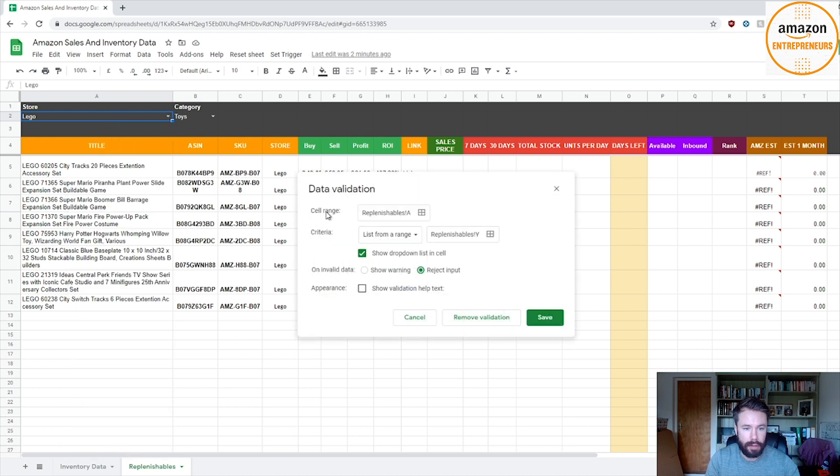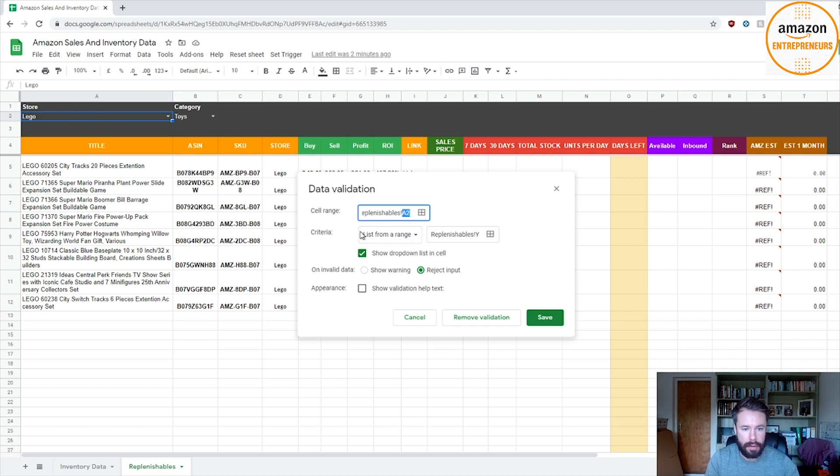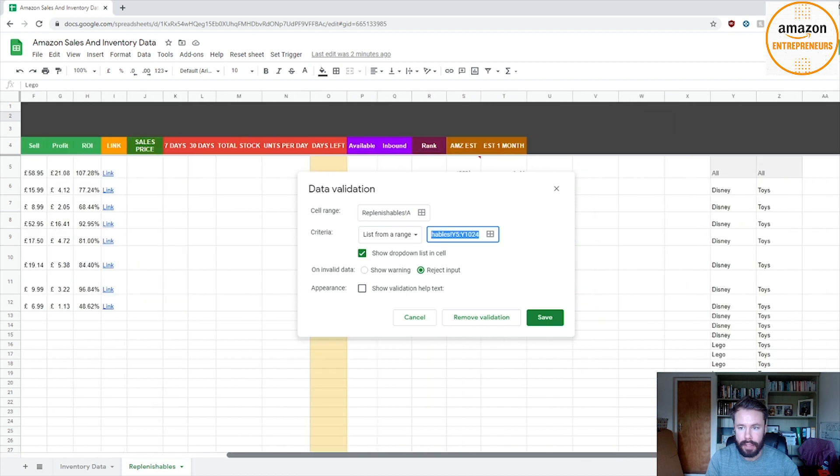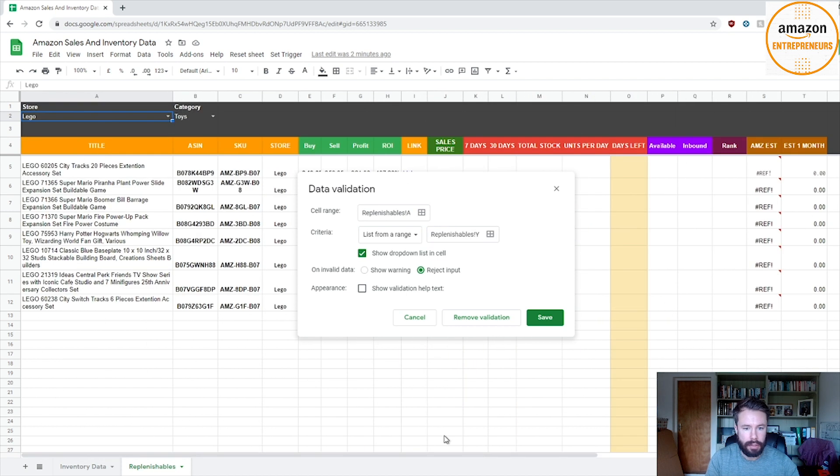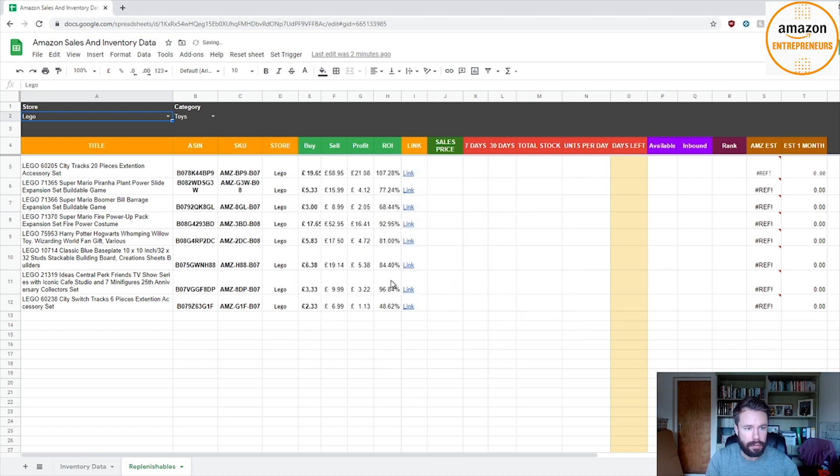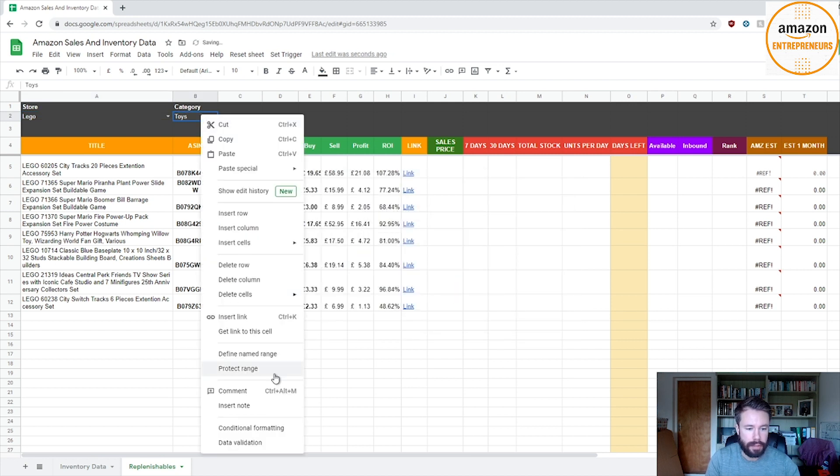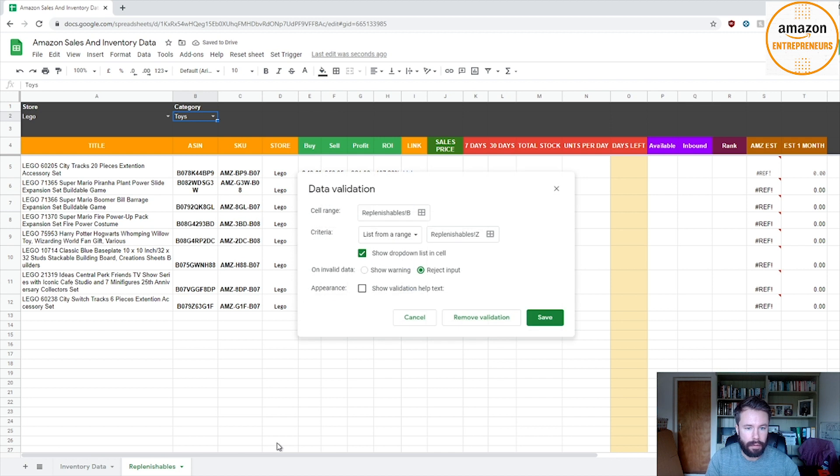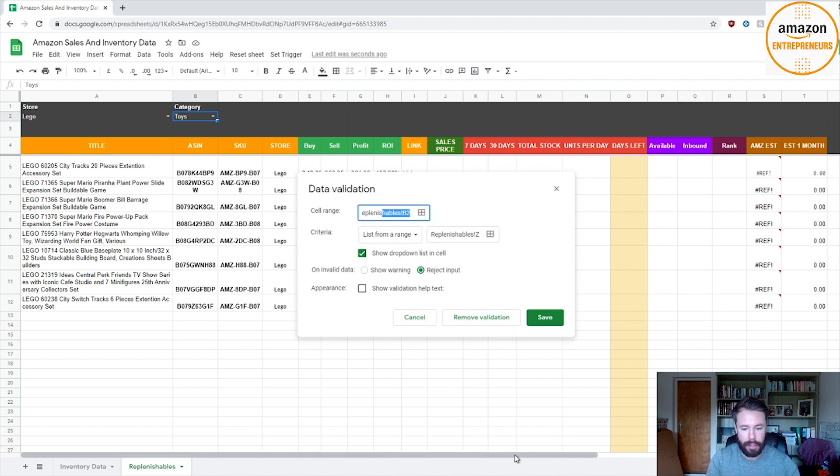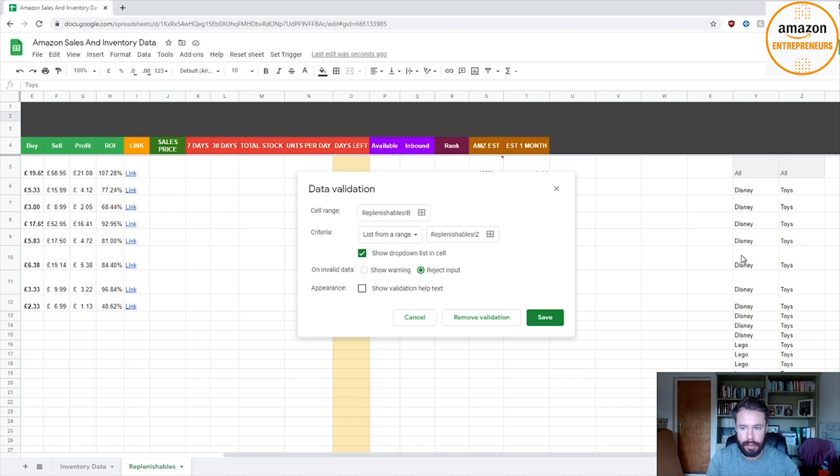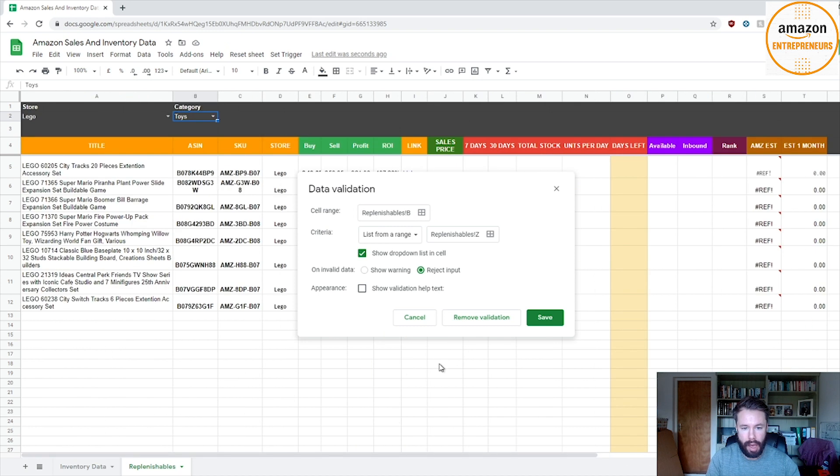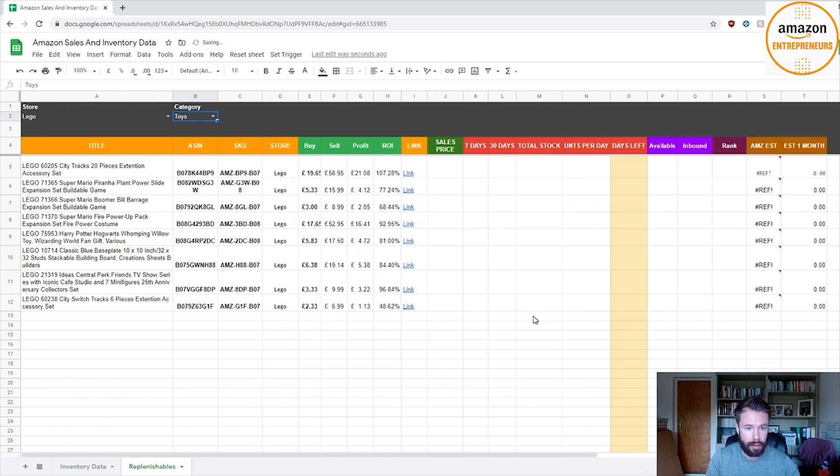And then here it's basically you need to create a data validation. So you have the cell range which is A2, which is this one, and then list from a range which is Y5, which is down here. So that range, reject input, and that's it. And then the categories is B2, same as before, list my range, and then same as this. And then hopefully that gets it to work.